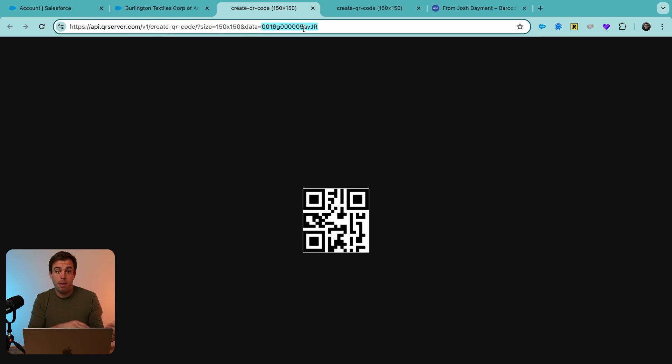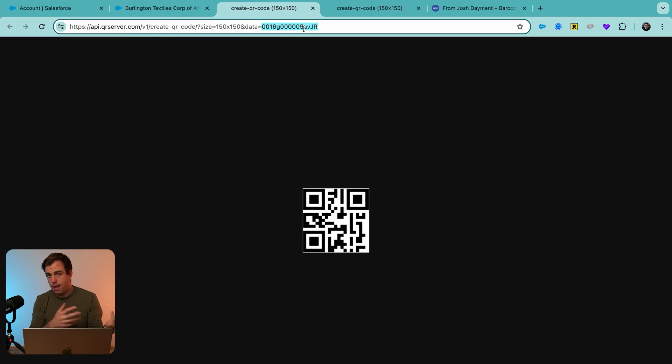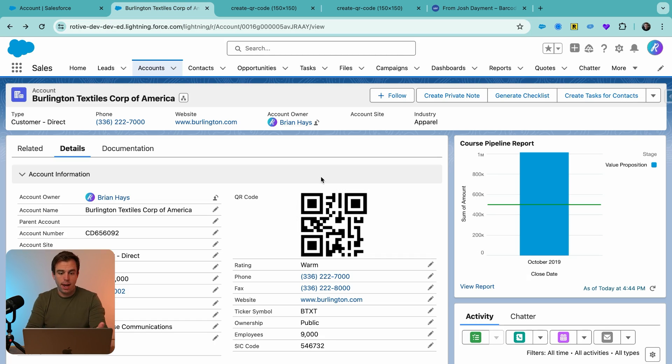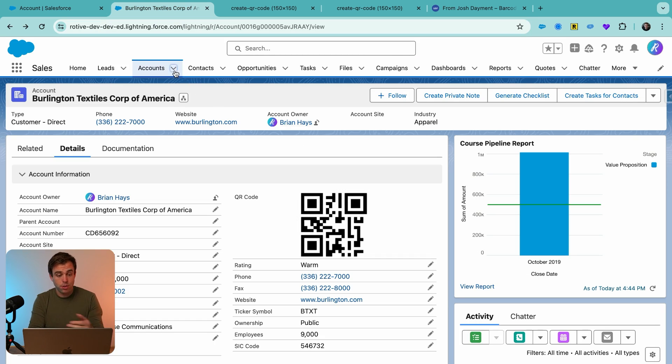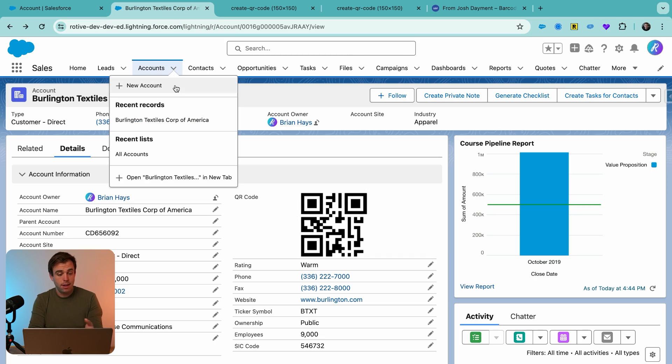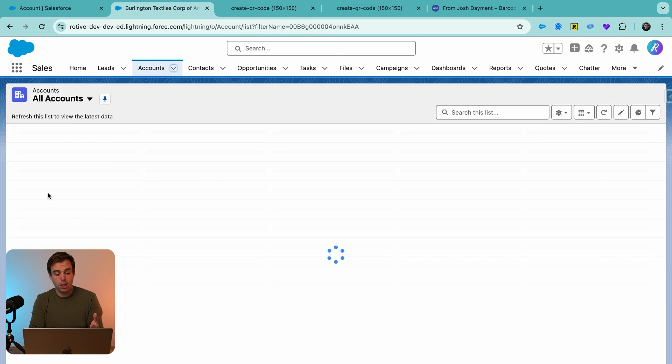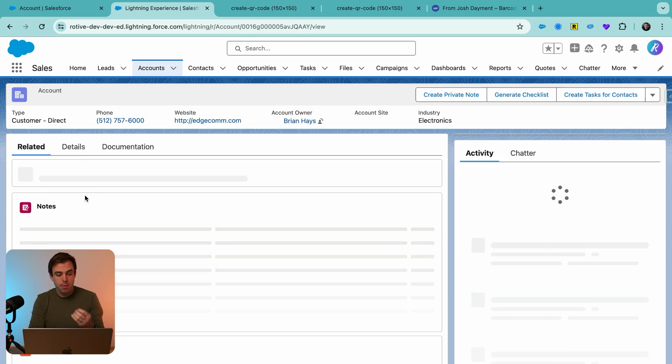An ID is being passed into this QR code instead of that dummy text that we had earlier. All right, now we've got QR codes on all of our accounts. They're different. These QR codes are including the ID of the account. Now let's talk about how can we read a QR code very quickly.